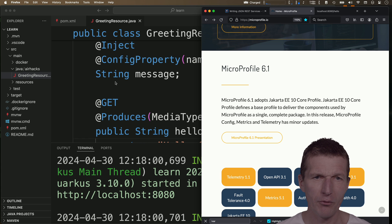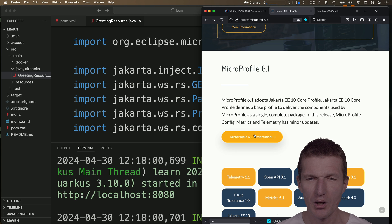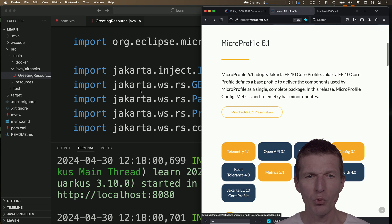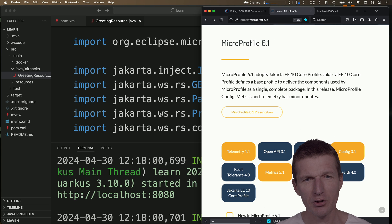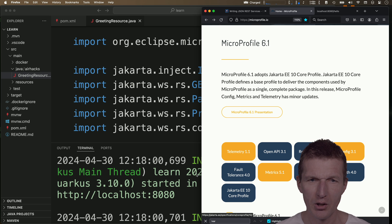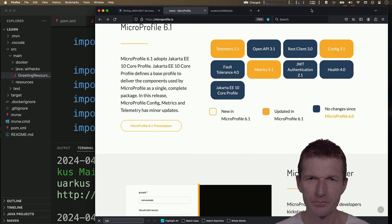Instead of looking at the Quarkus tutorials, what I'm doing is I'm starting with MicroProfile. MicroProfile is all about these imports here. For instance, we have the Jakarta.ws.